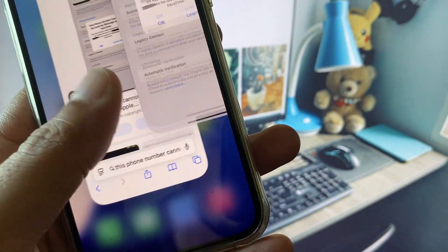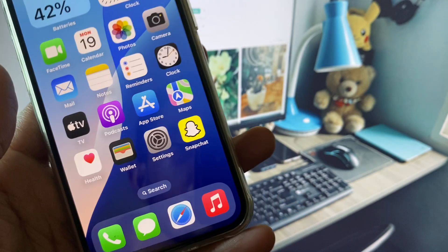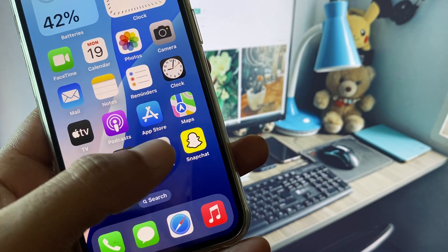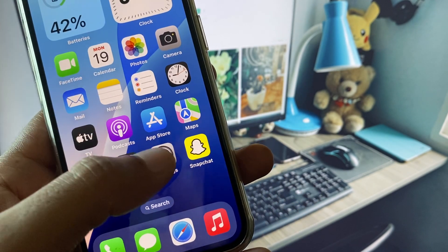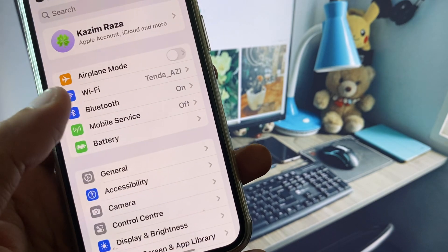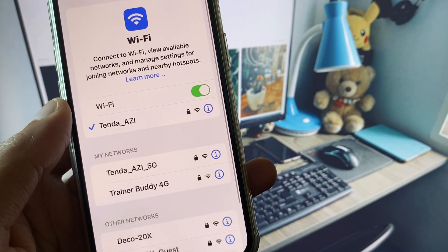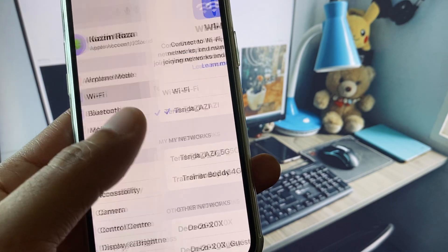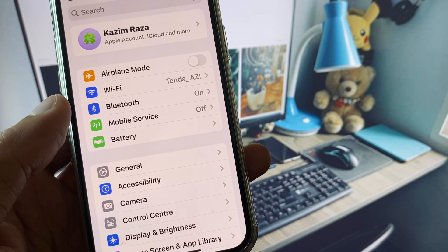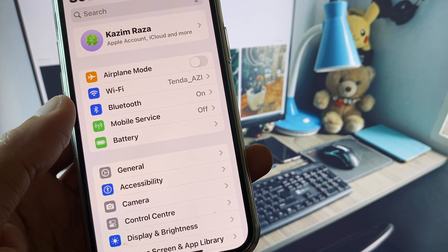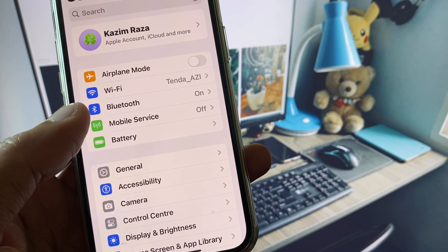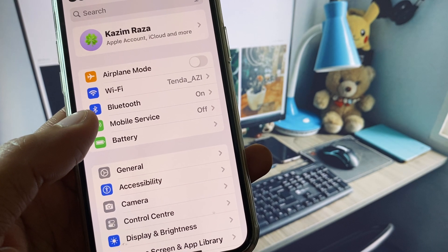First of all, go back on your home screen and open your Settings. Make sure that you have connected with a strong internet connection. If you are using mobile data, select 4G or 5G network on your device.